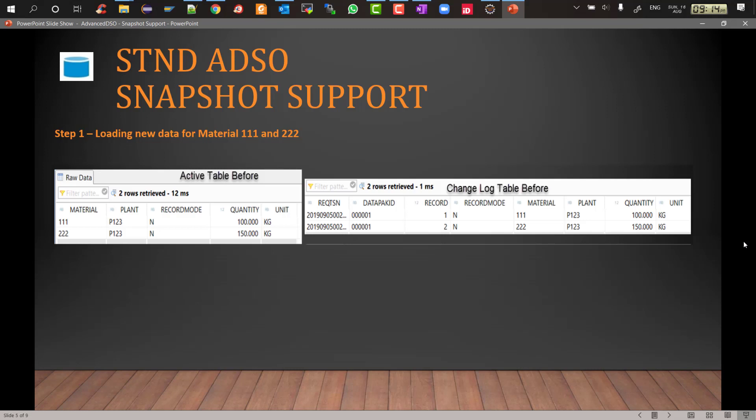The scenario is we have two materials, material 111 and 222, both belong to same plant T123. 111 has 100 quantity and 222 has 150 quantity. This is the initial first record. So when you load the data in the ADSO, in the active table it will sit with record mode N. As you can see, two records 111 and 222 with 100 and 150 kilos and record mode is N.